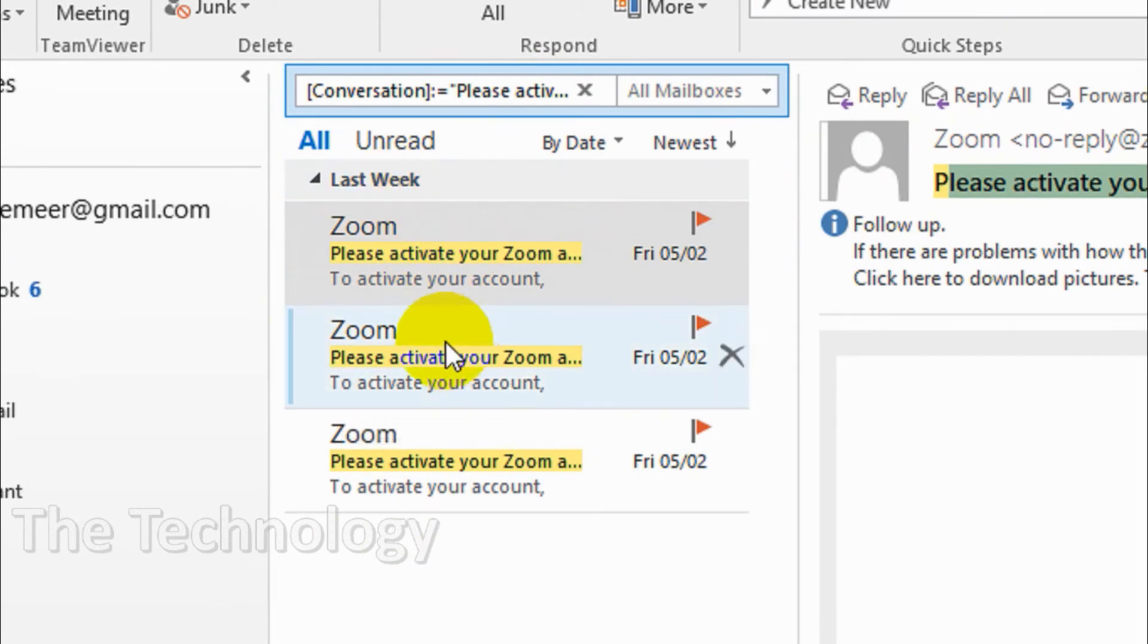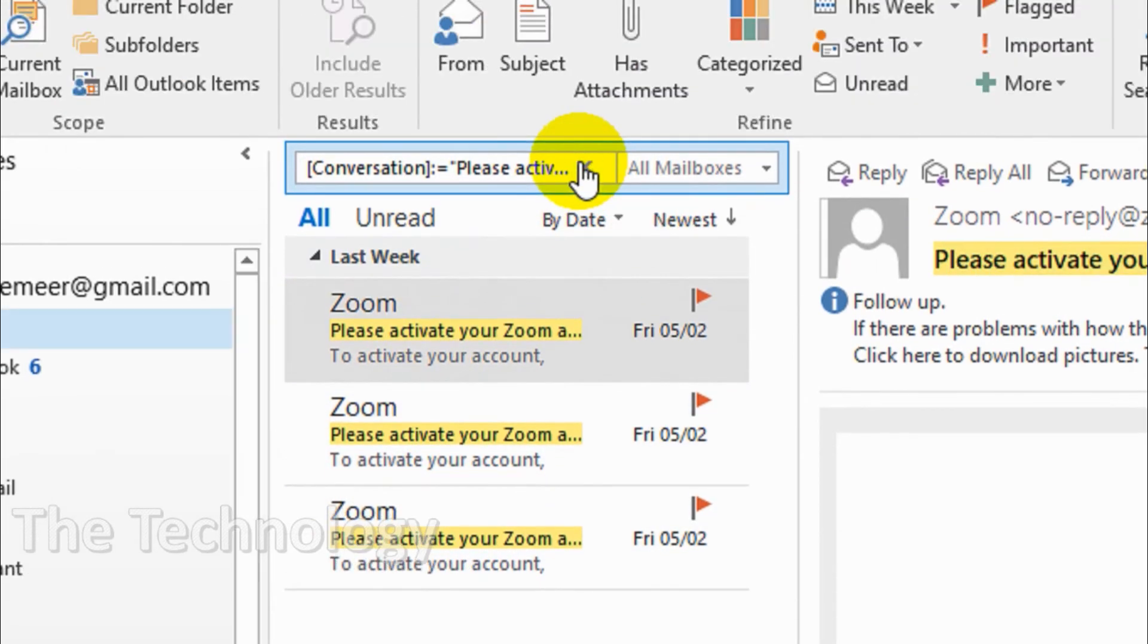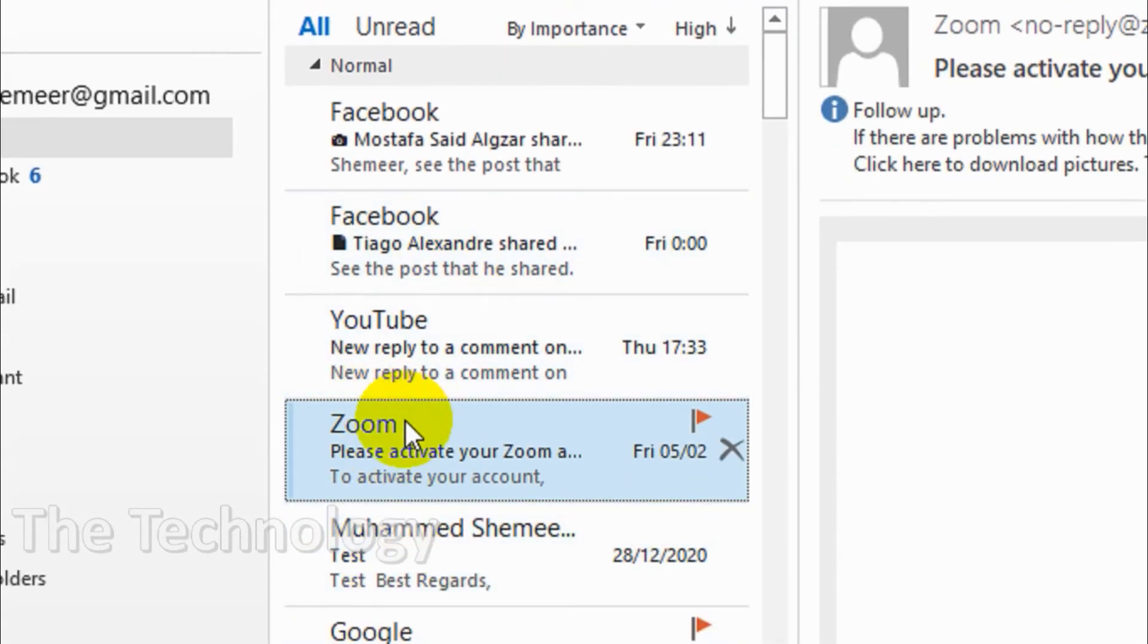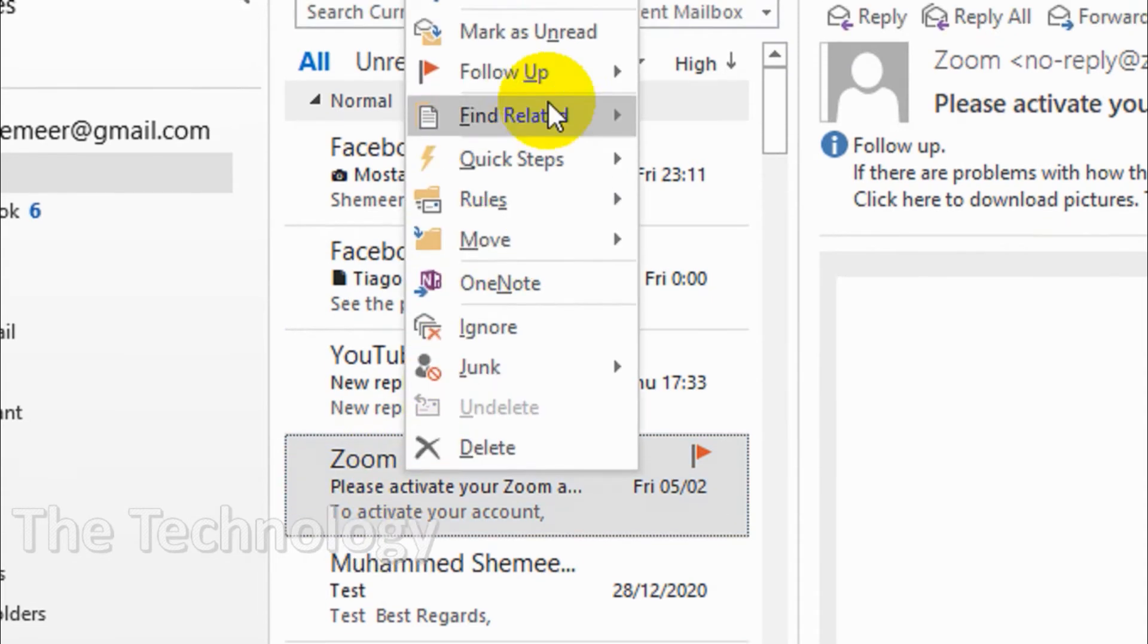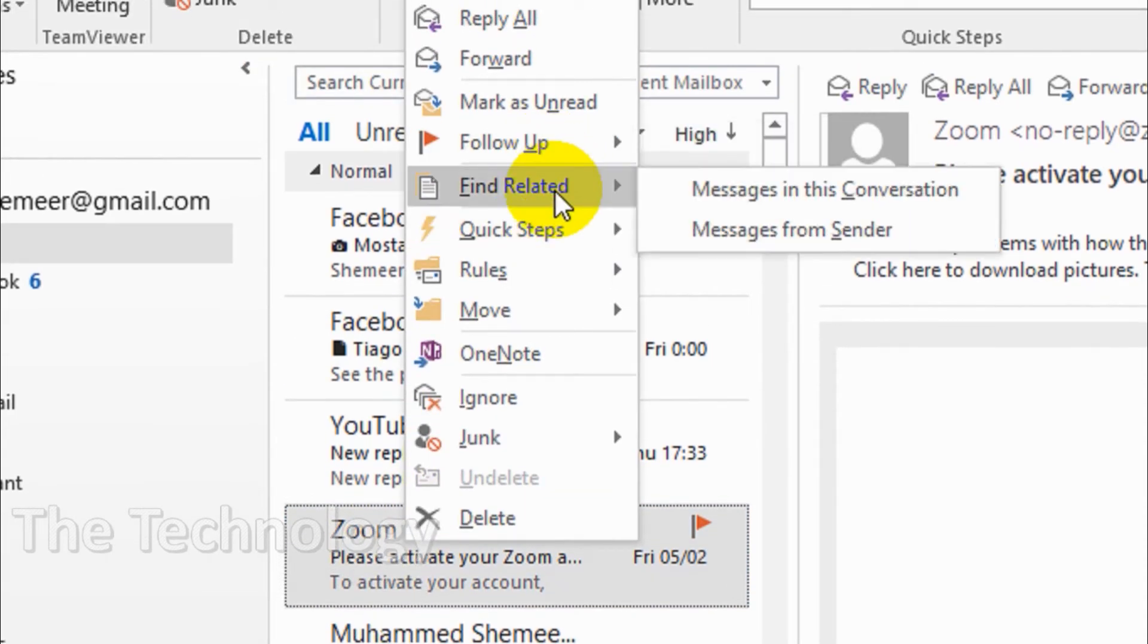After you've found the other related emails, you can just click on this one so that it will take you to the original inbox. The second option is 'Find Related Messages from Sender' so you can find messages from the particular sender.